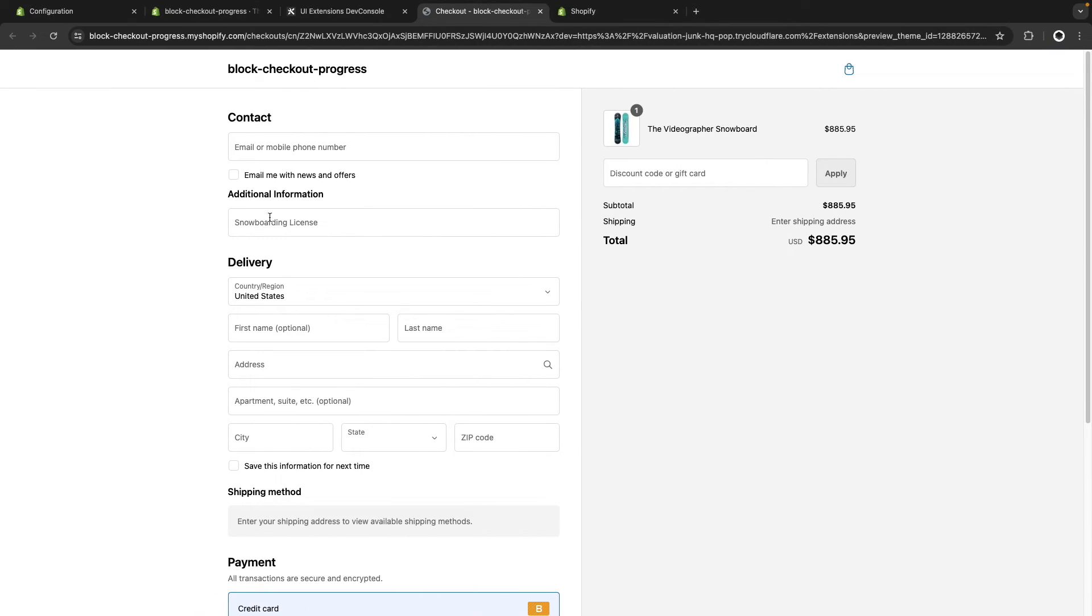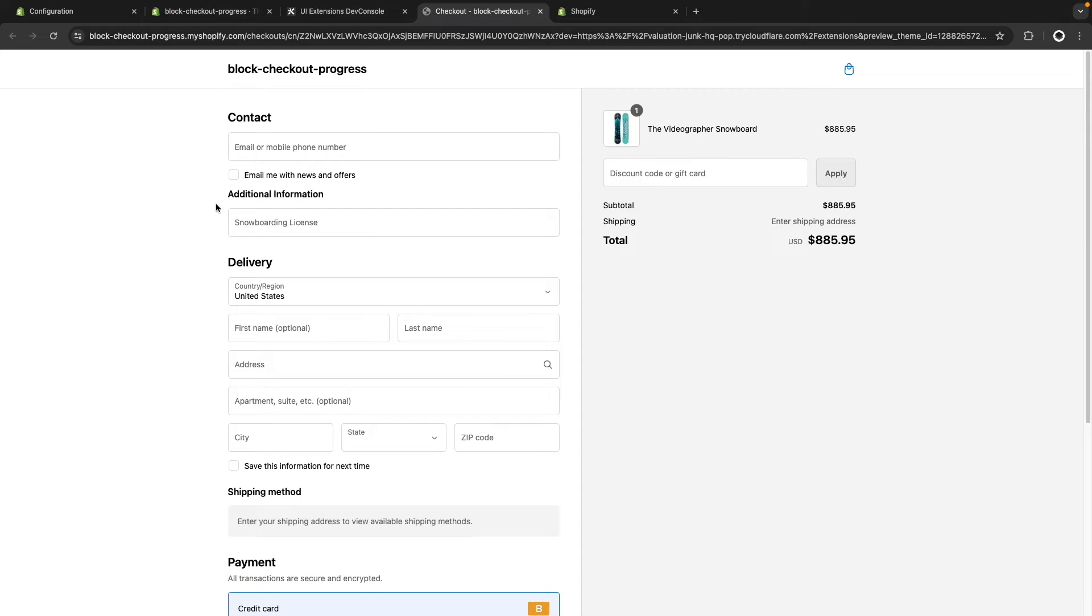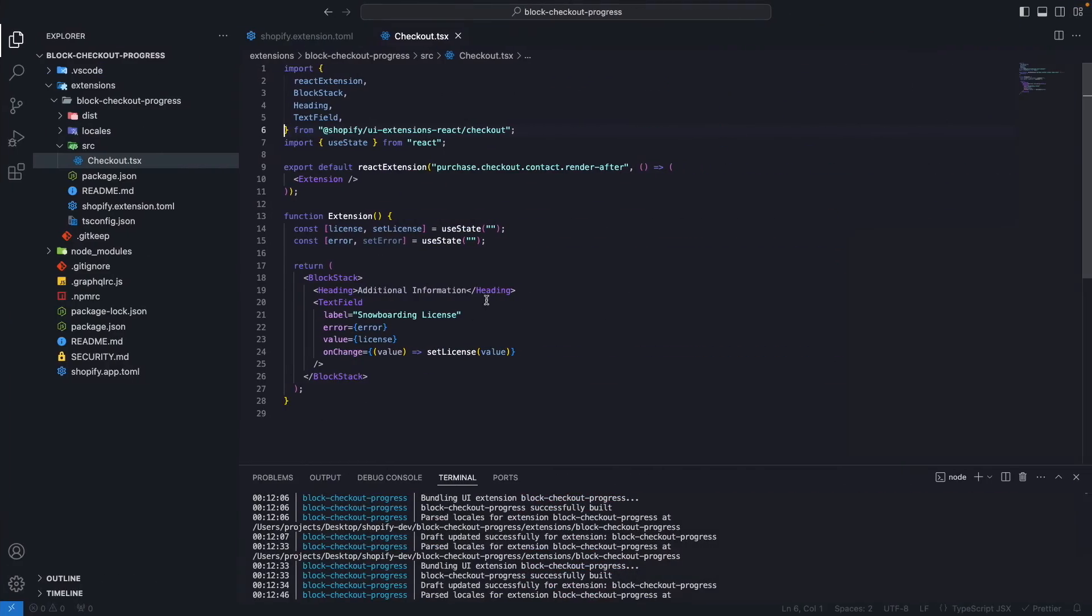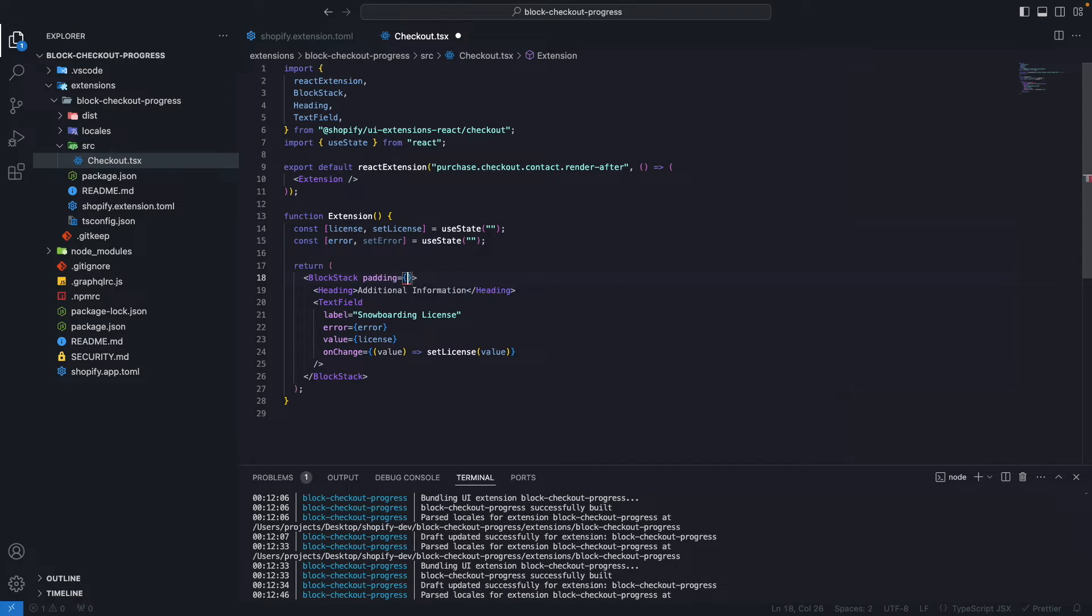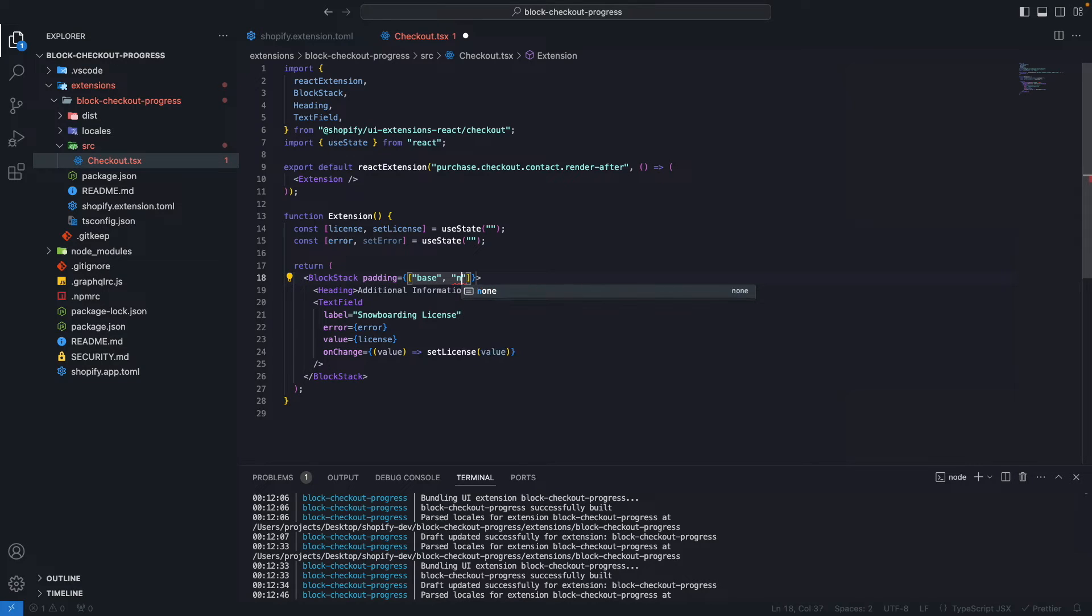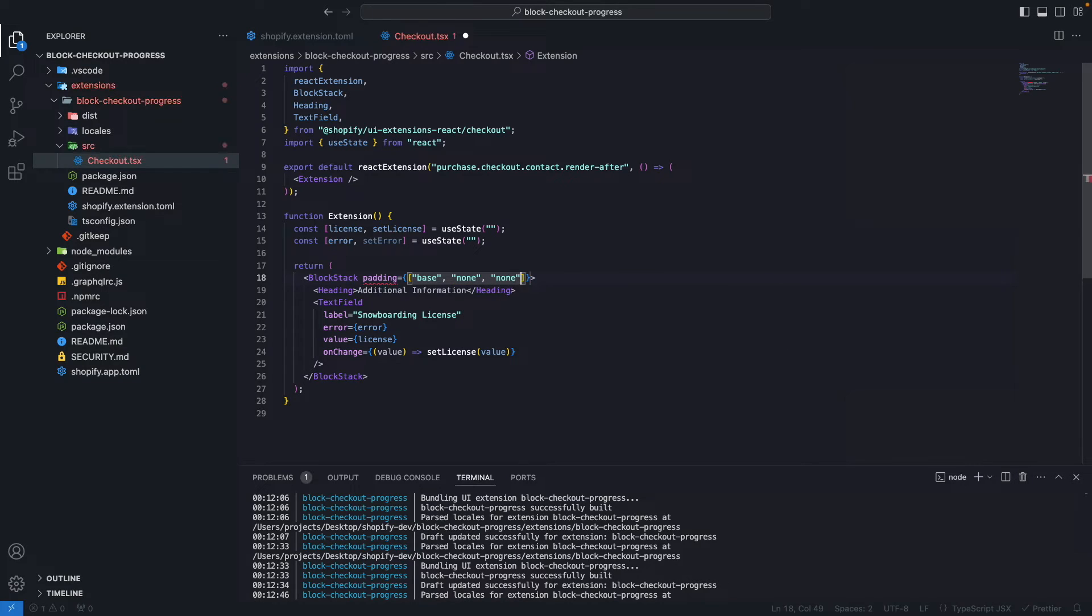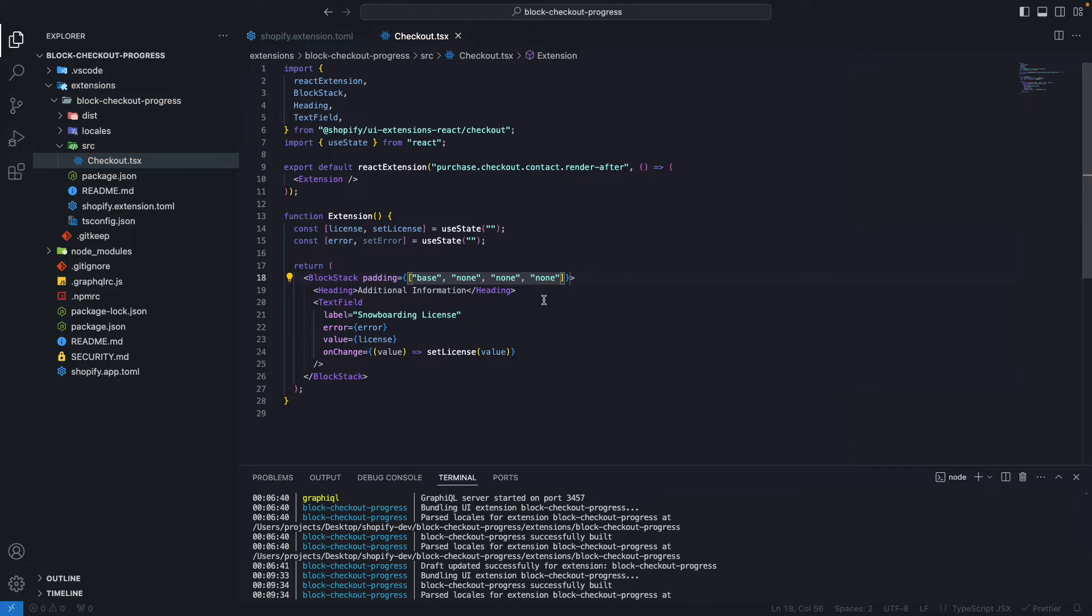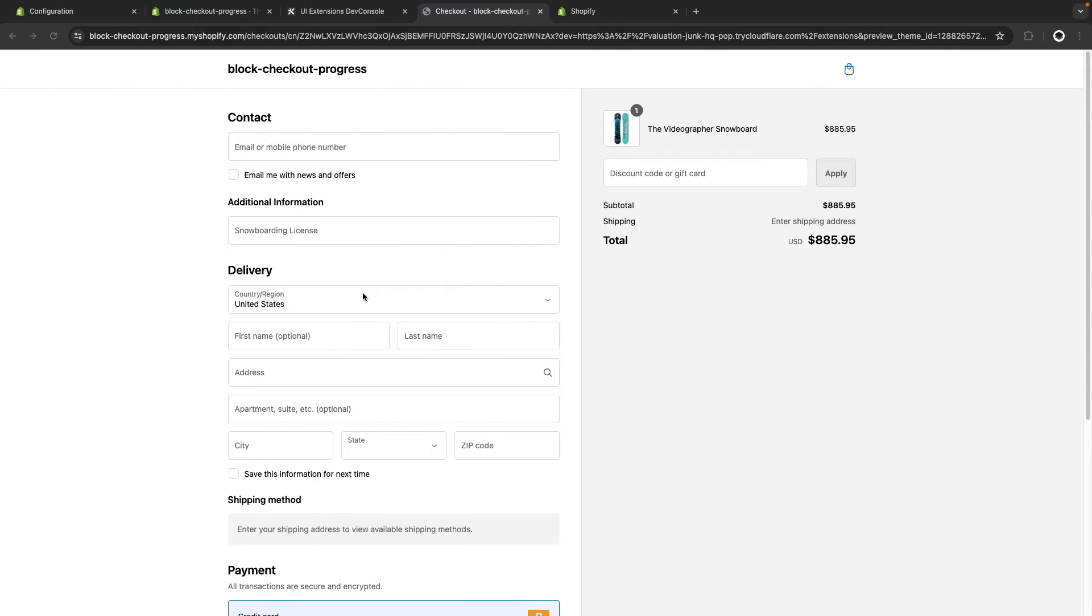Let's save and see what we have. So we have this additional information field rendering in the place we needed it to render. Now this section we just added looks a little bit too close to the one above it. So let's add some padding to the top to improve the situation. I'm going to use padding property. This can receive an array and I'm going to use base padding for the top padding and then none for every other direction. This is looking much better now.